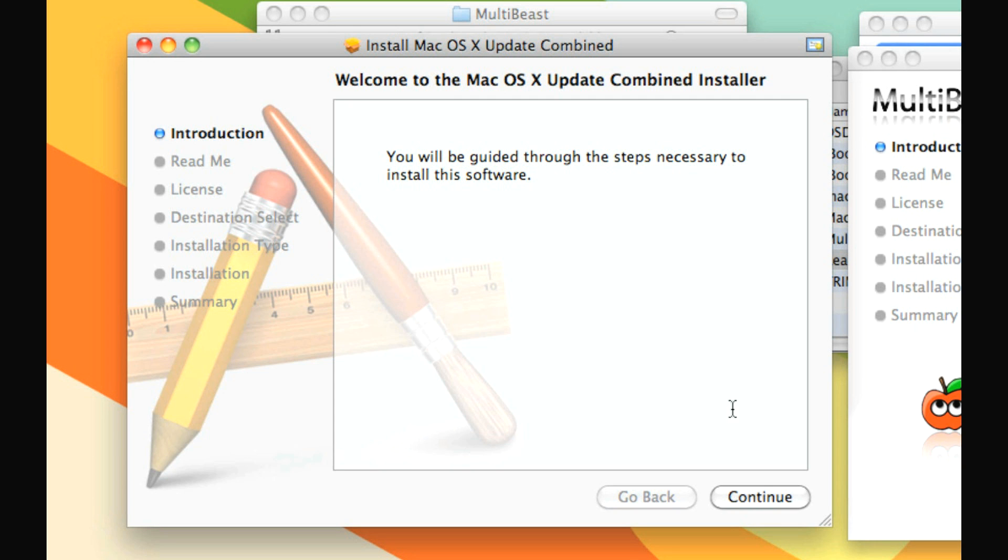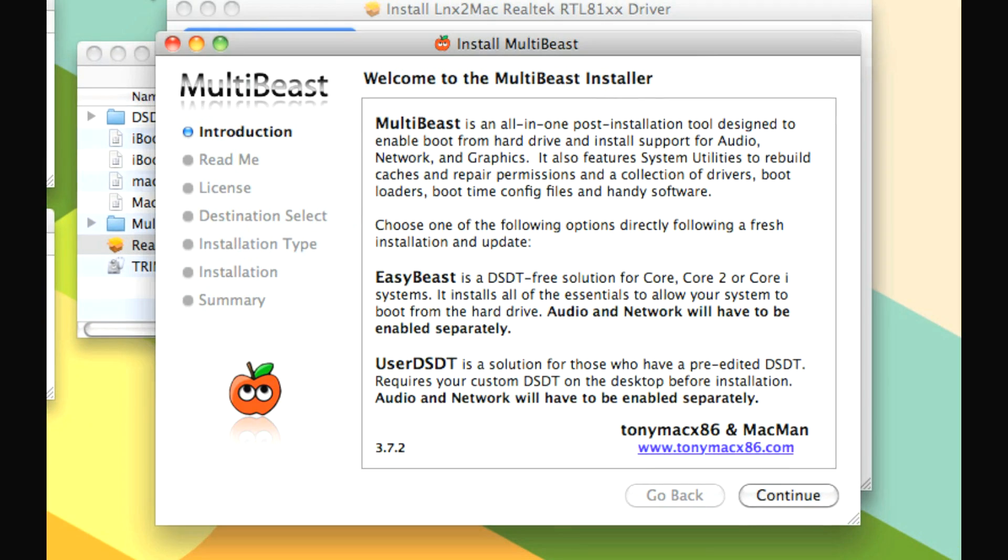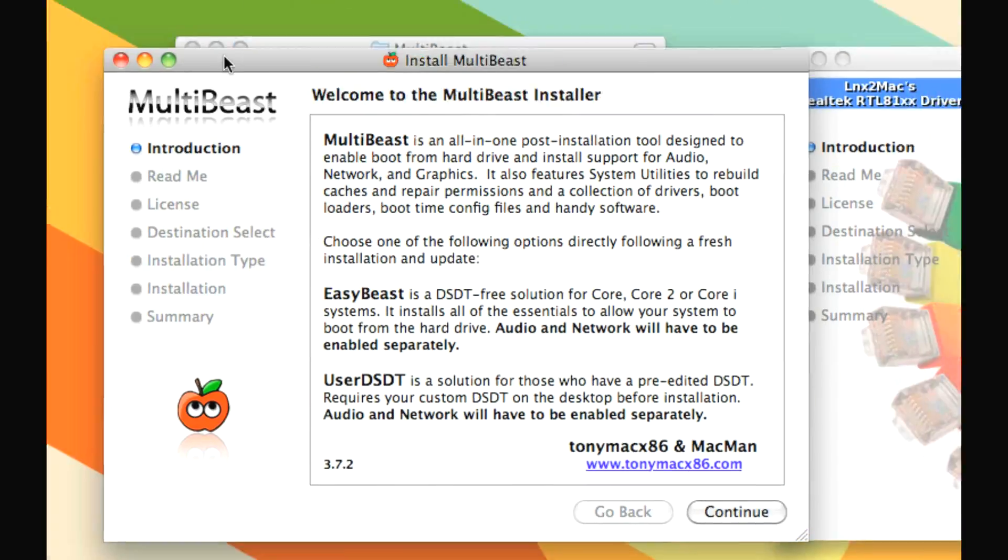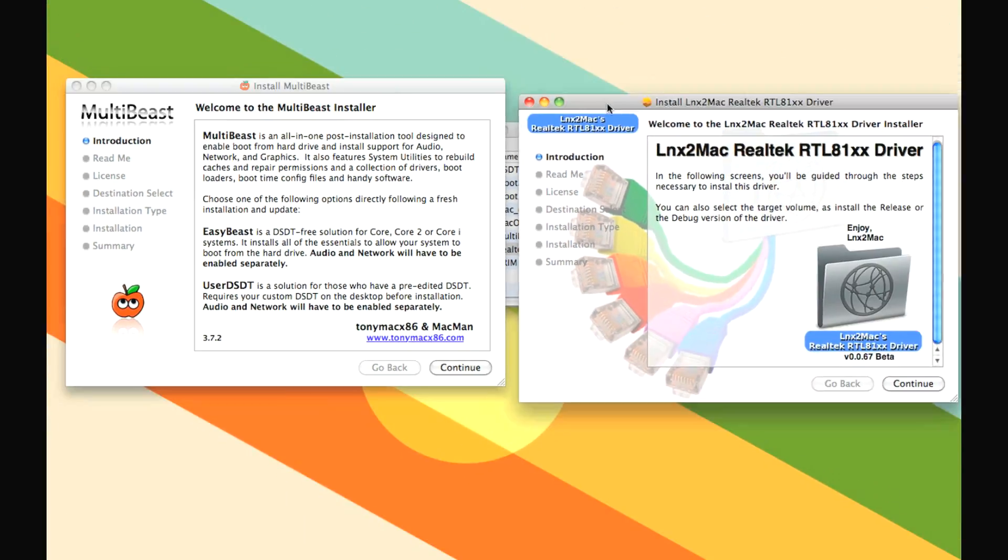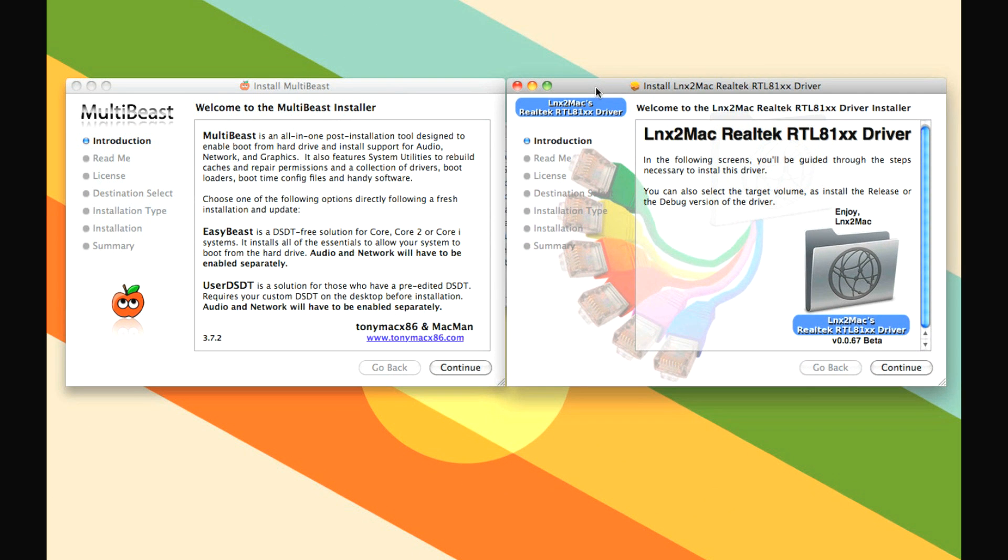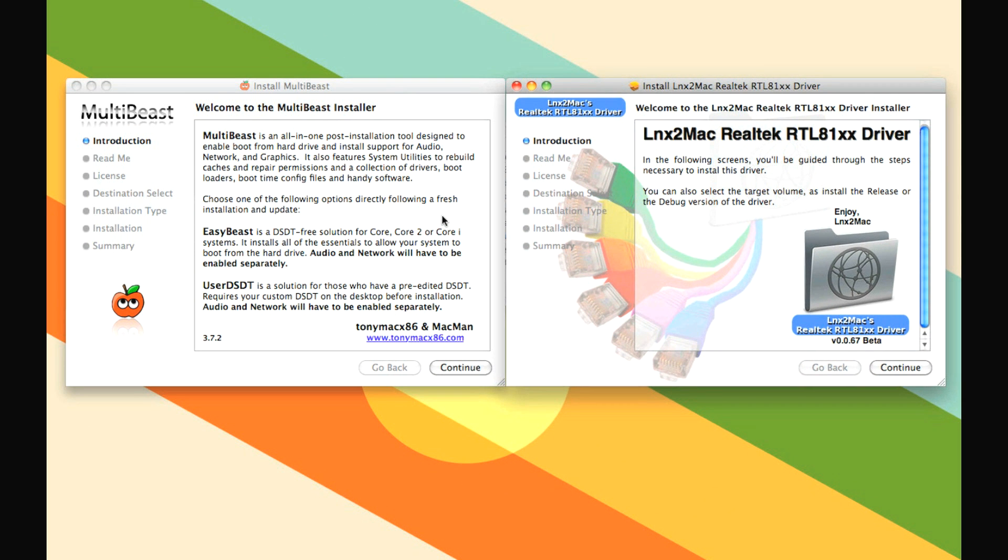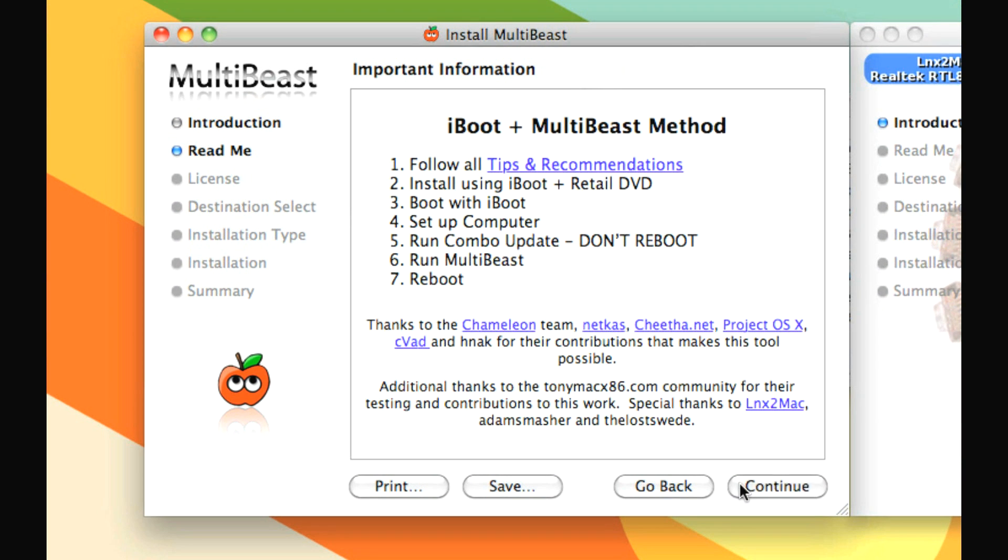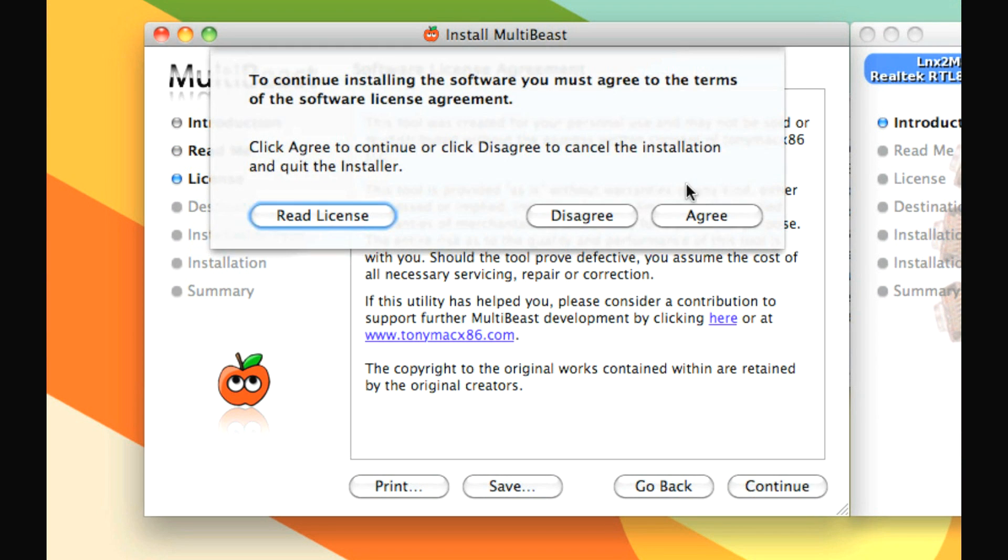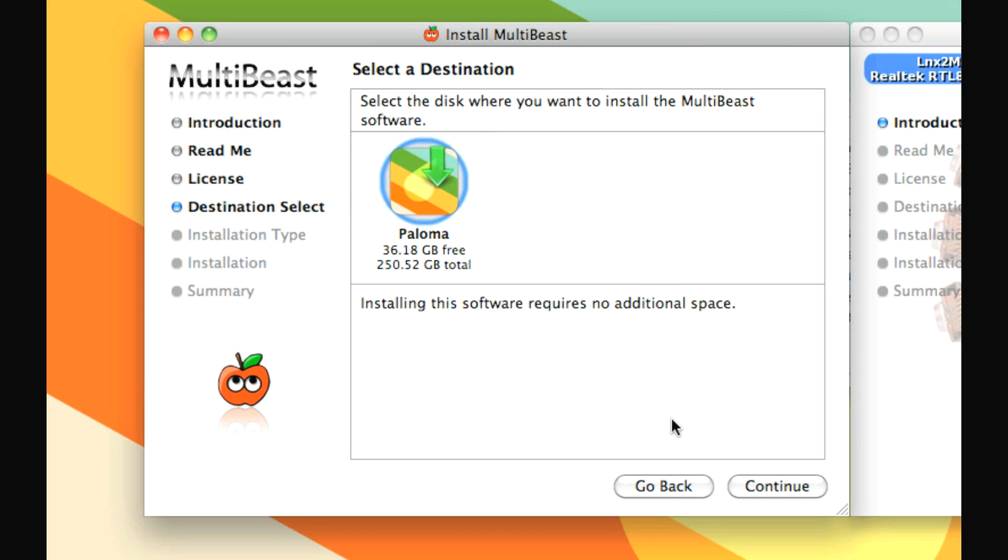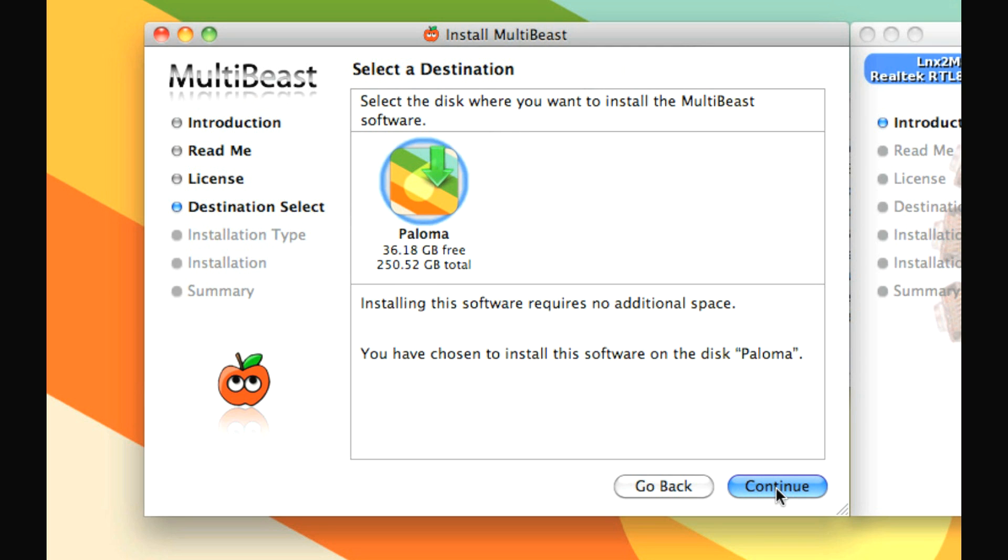When it's done, it will say restart. Don't do that. Leave it here, minimize it, whatever you want, and then it's time to install both of these little things. So first up, let's go to MultiBeast, because that's where all the work happens. Go through here, agree, choose the hard drive you're installing it on. I'm not actually going to install any of this stuff, because this is a real Mac, and we're doing this for demonstration purposes.